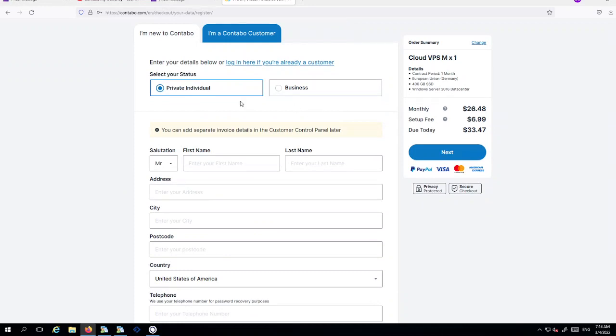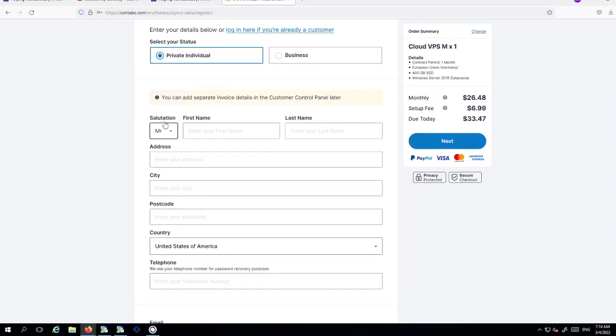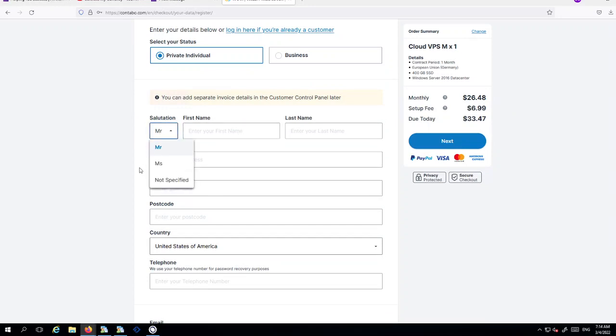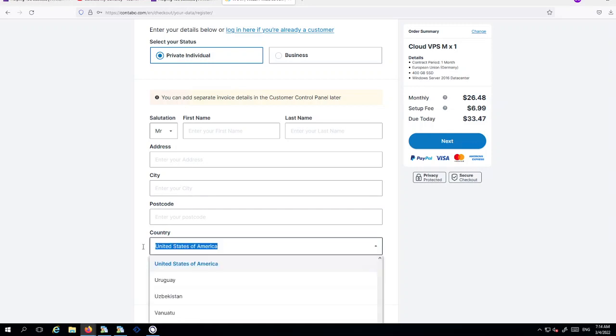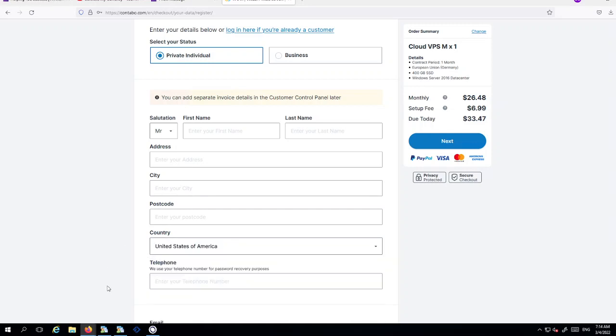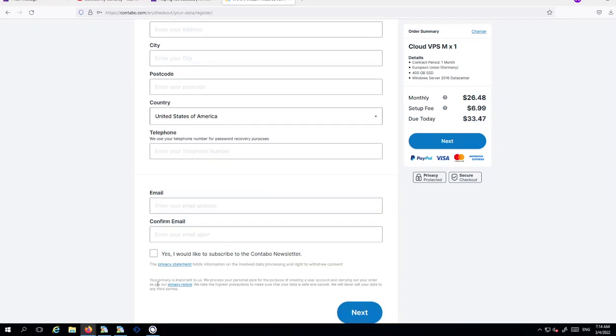So if you're a private individual or business, please state which one you are. You can fill out your salutation which is obviously Mr. or Mrs. or whatever salutation you want to go by, maybe doctor, or probably not specified in that case. First name, second name or last name, address, city, postcode and the country that you reside in, your telephone number, email and confirm your email.